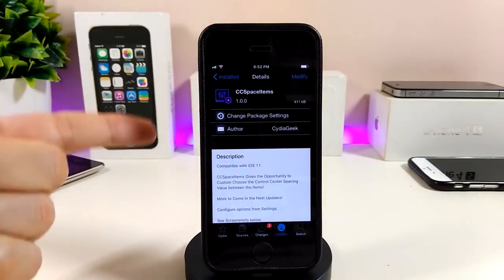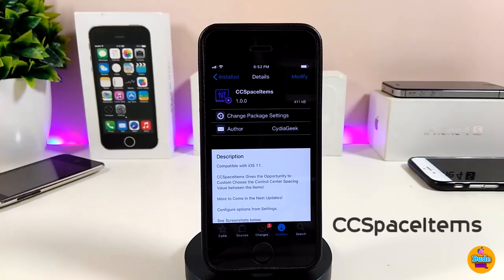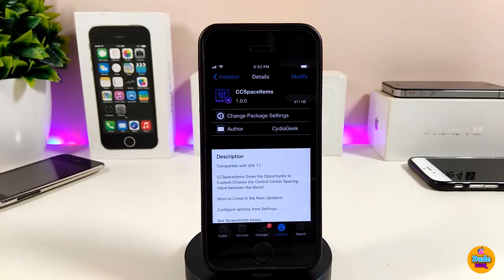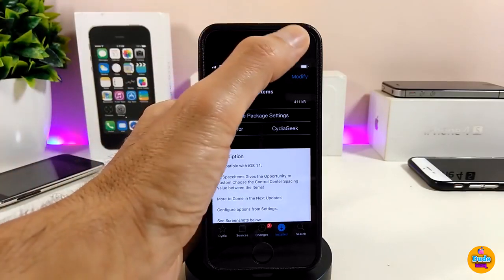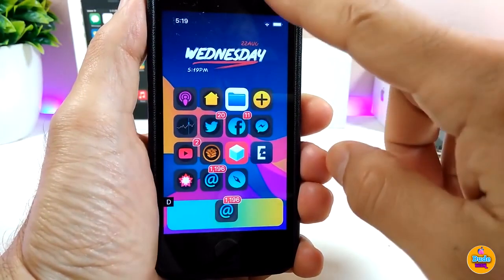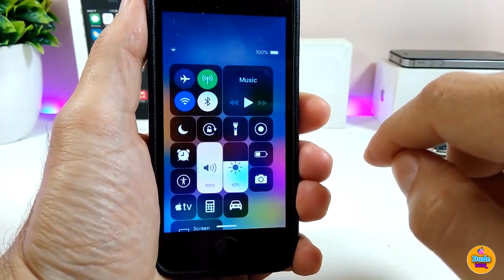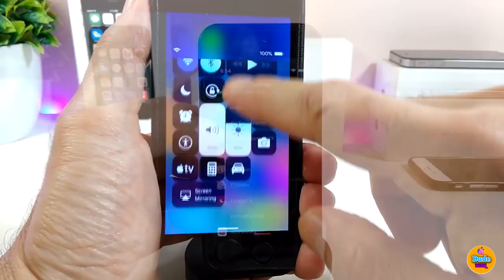The first tweak I'll be talking about is CC Space Item. Once you download it, it will give you a custom space in your Control Center. If I launch my Control Center right now, you can see the space, which I can customize from under the settings.